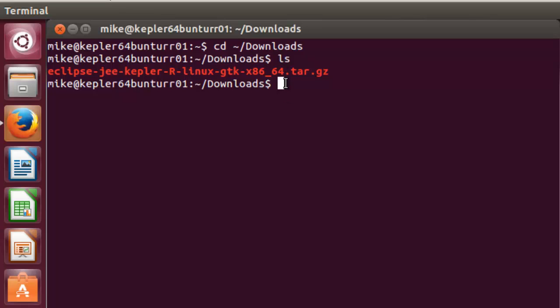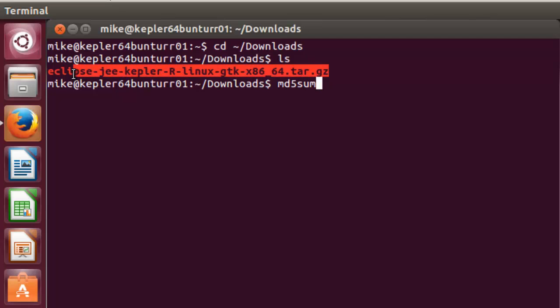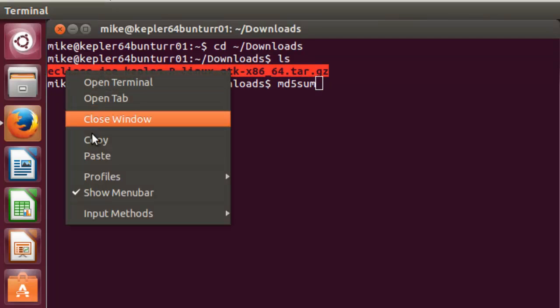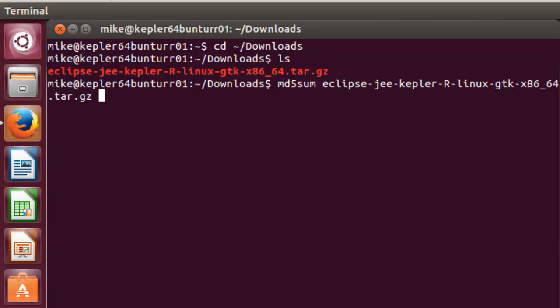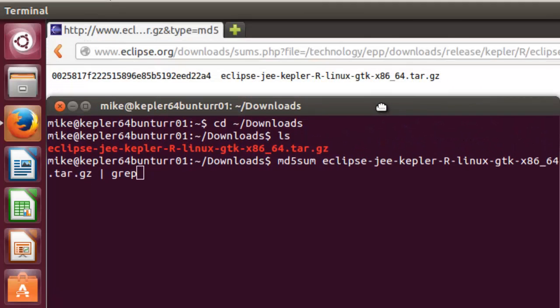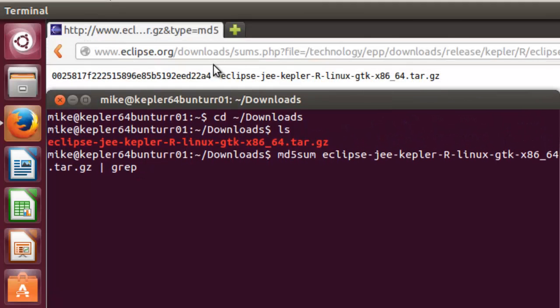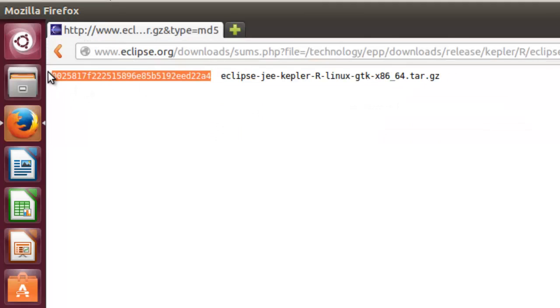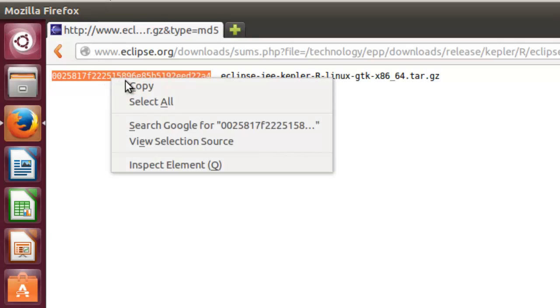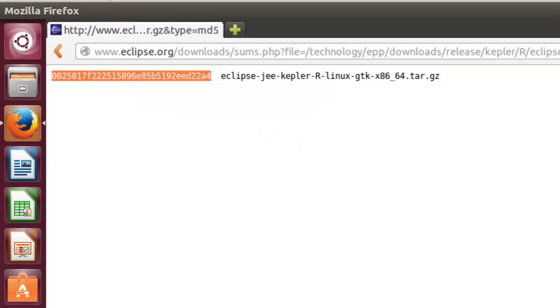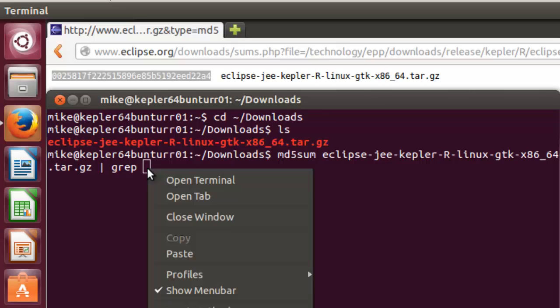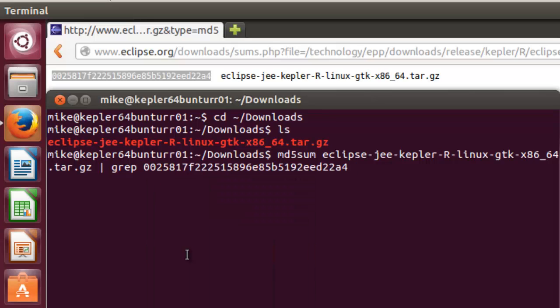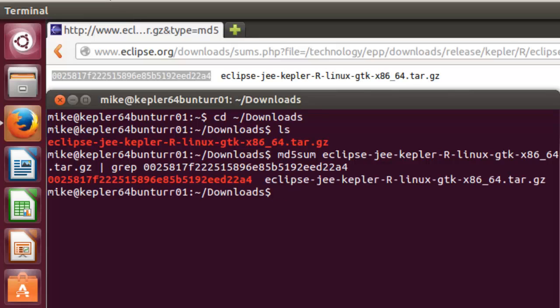We're going to do md5sum. And we're going to copy, space, paste, do a pipe, do a grep. And now let's pull up this number here. Do a copy here, copy. Go back to the terminal, another space, paste, and hit Enter. And it's going to trundle a bit. And it says it's okay.